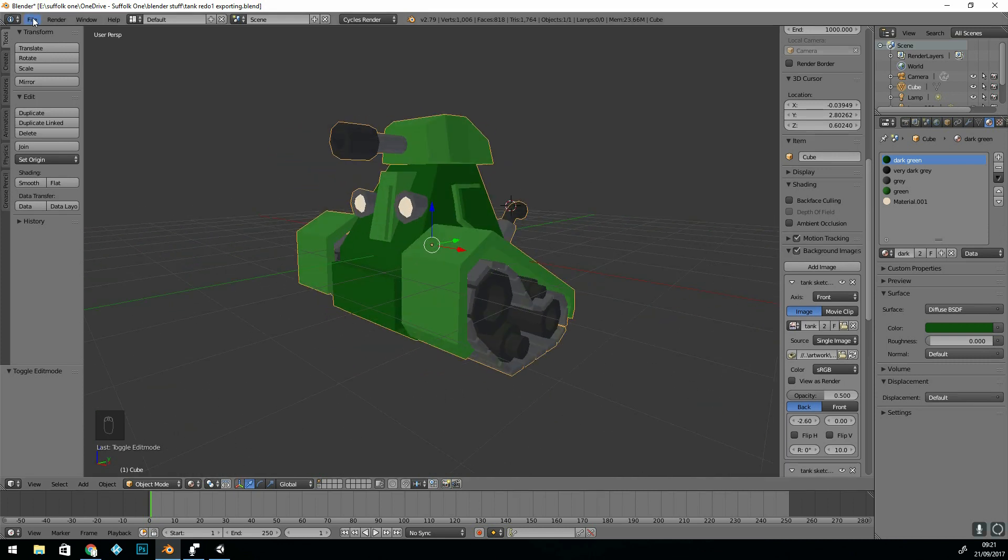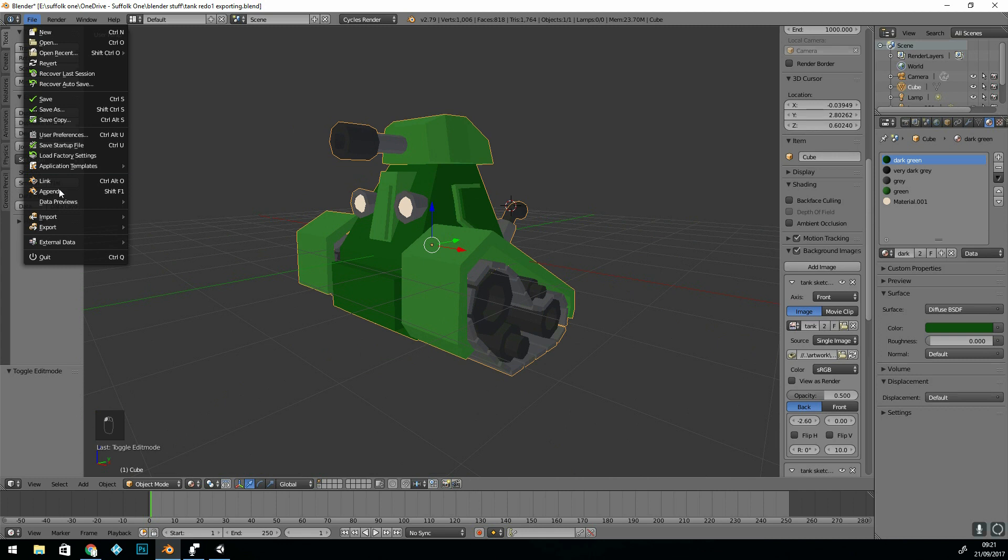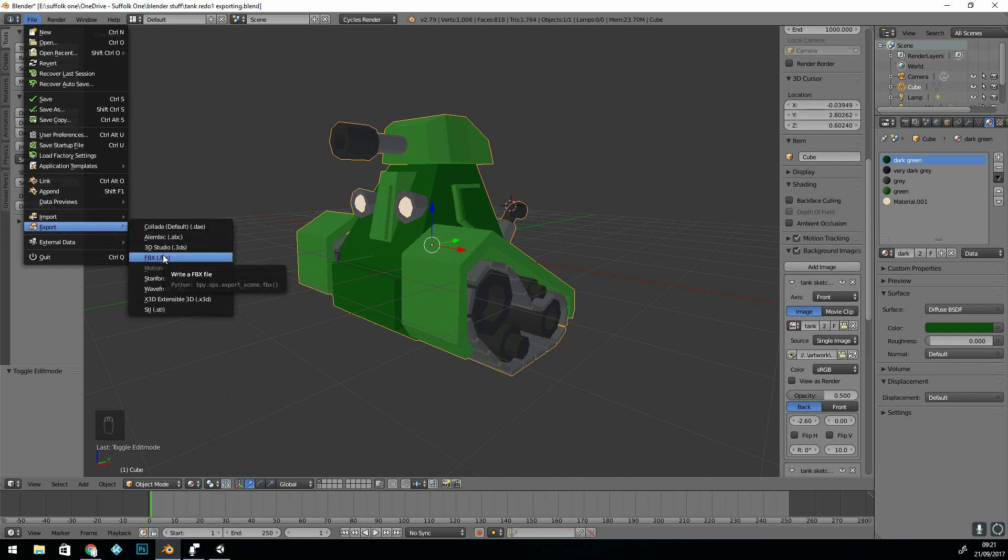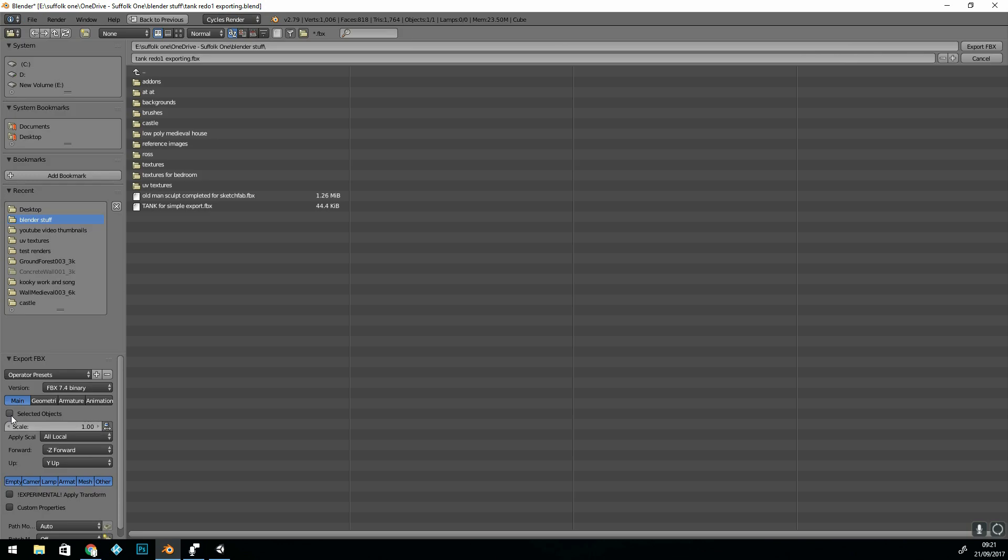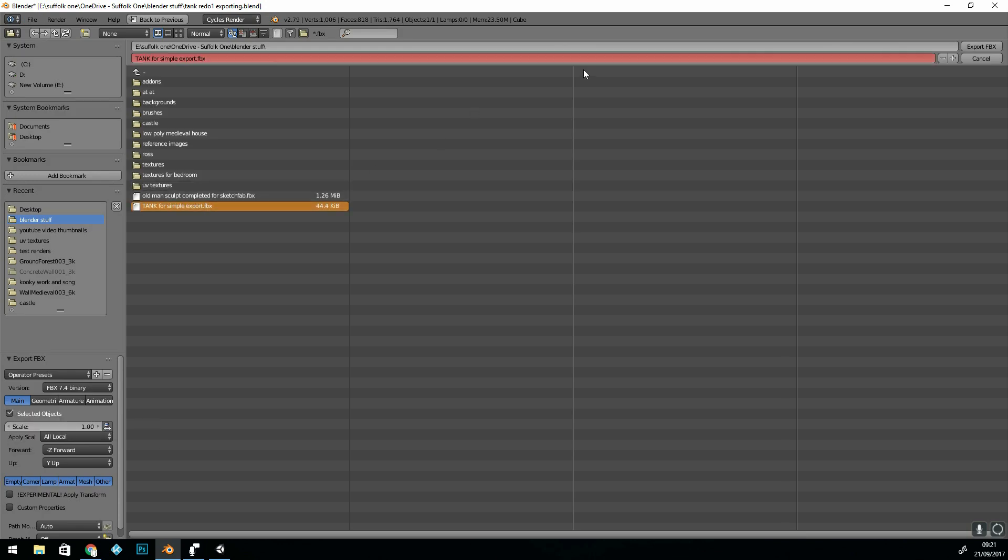Okay, let's export. So file, export, FBX, seems to be the best. You can click selected objects if you have lots of objects in your scene, and I'm going to export.